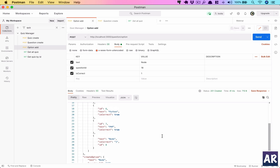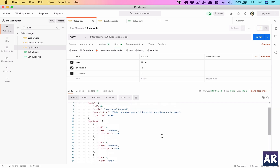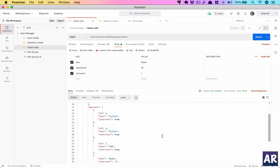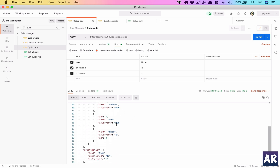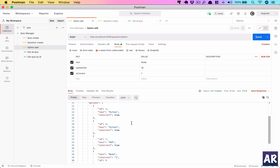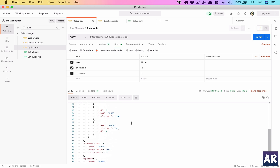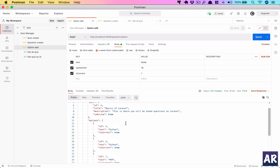We've successfully created the option relationship and are able to save options inside a question. There are things we could still handle — like enforcing only one correct answer — but we can also allow multiple correct options for partial scoring. We can now create a quiz, add questions to it, and add options to questions via our REST API. Thanks for watching — if you liked the video, click the thumbs up and don't forget to subscribe.